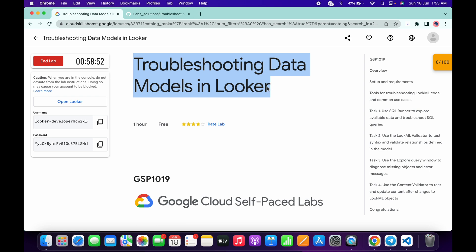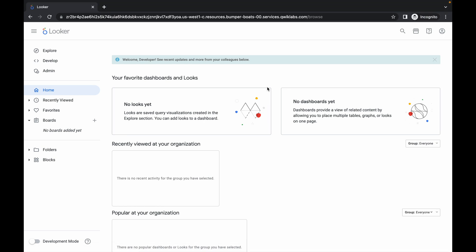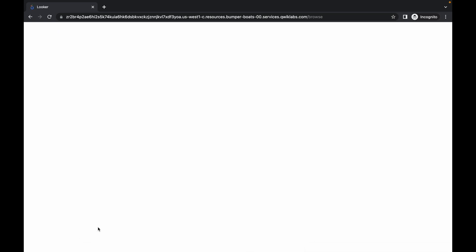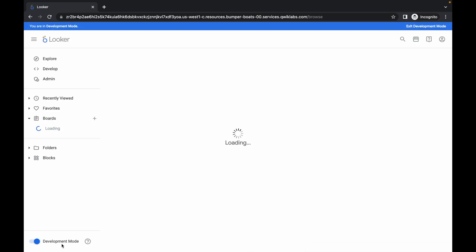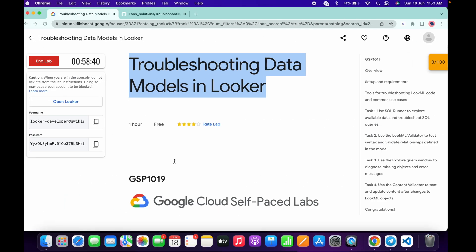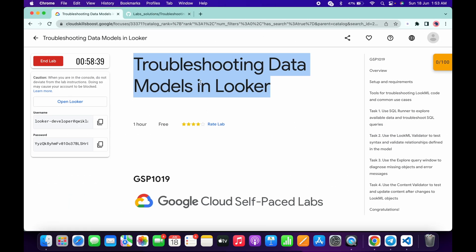Once done, come back over here. The first thing you have to do is enable development mode. Just simply click on this toggle — it will take a couple of seconds, so just wait. And here you can see it's enabled now.